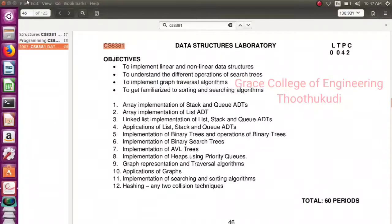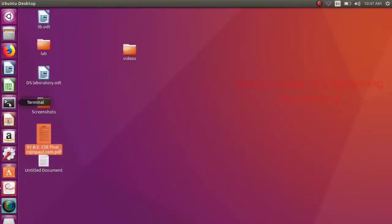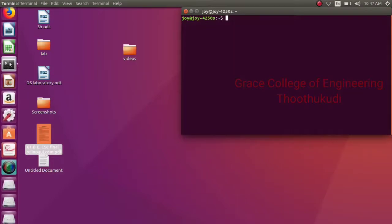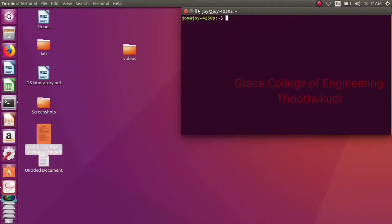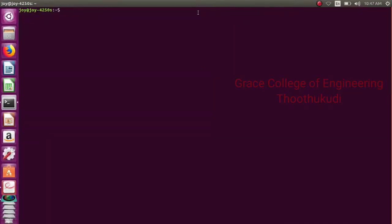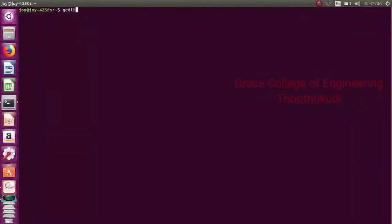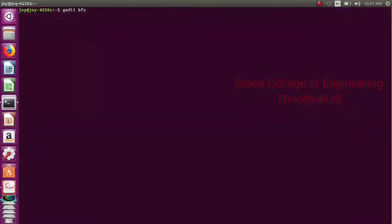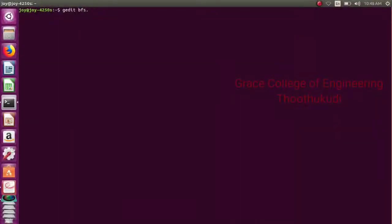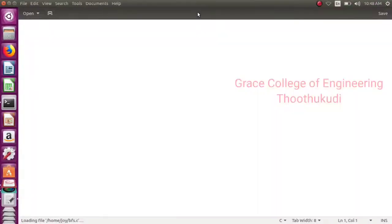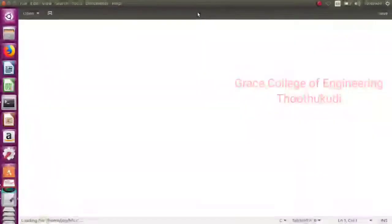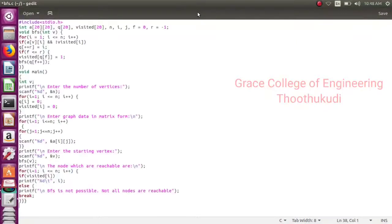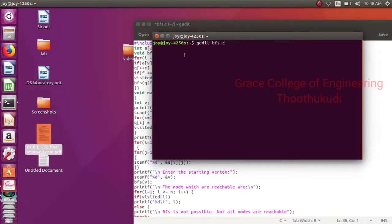For that, open the terminal window. To type the program, open the editor window by using the command gedit, and then the program name bfs.c. The text editor window will open. Type the program here, then save it and close it.